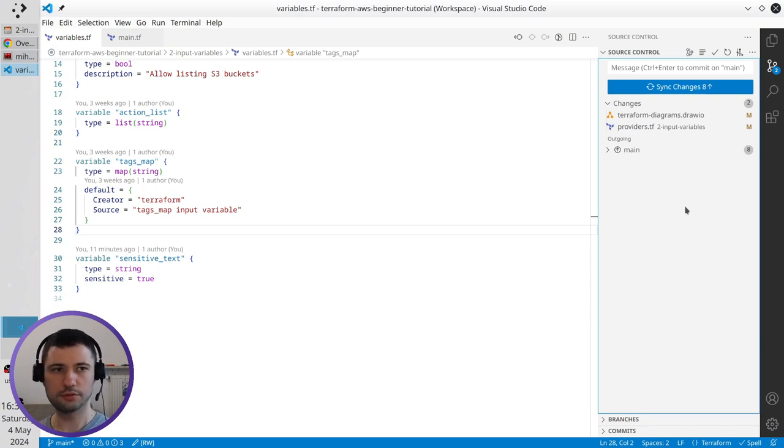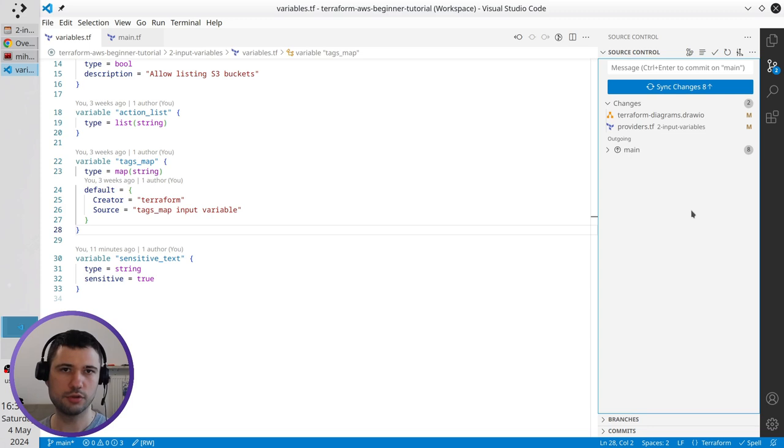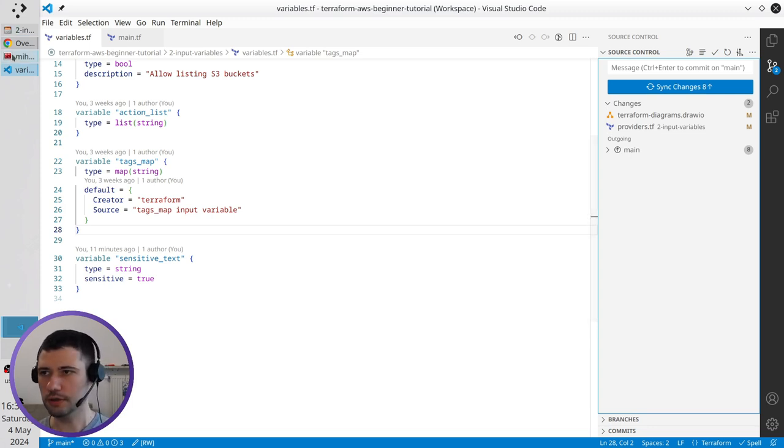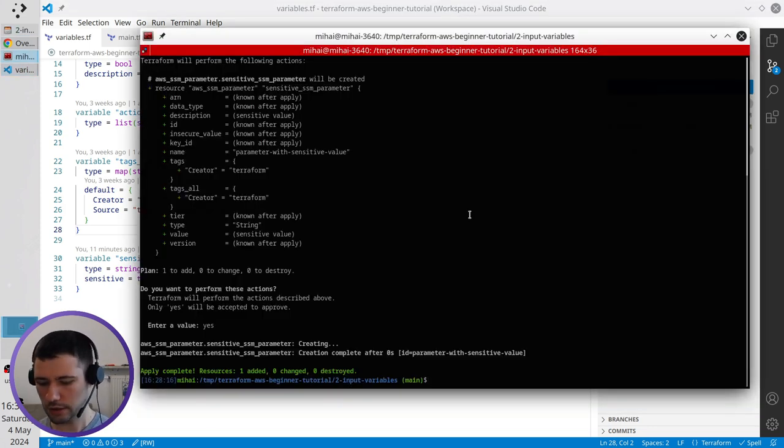Once we talked about the Terraform state file, I will show you some commands which allow you to see what's inside the state. Open the terminal. Clear it.